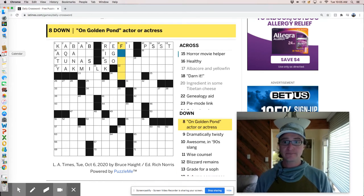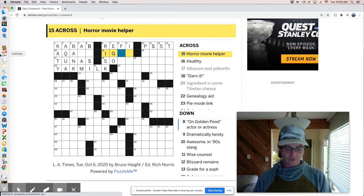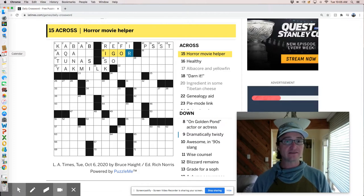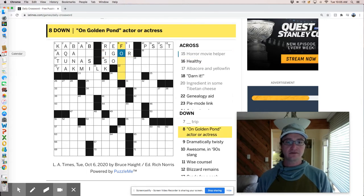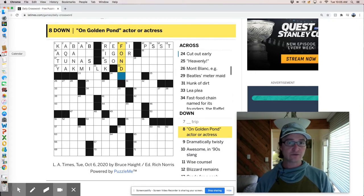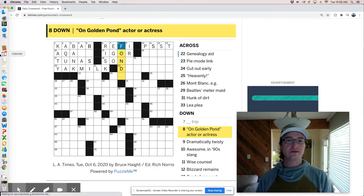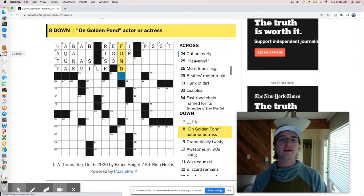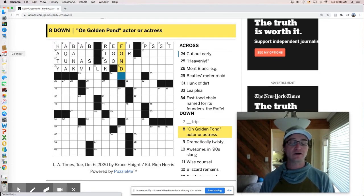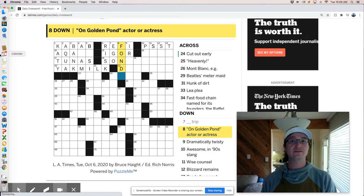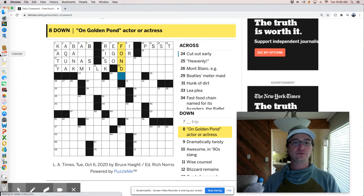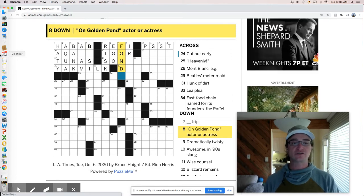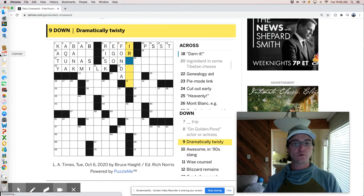Ego trip is what I just went on. I think maybe a horror movie helper is Igor. Like from Frankenstein. He was Dr. Frankenstein's assistant. On golden pond, actor, actresses, Fonda, which is interesting. I just did New York times review for today. And there's a clue about Hanoi Jane, which was a derogatory term applied to Jane Fonda in 1972. That had to do with like the Vietnam war and I didn't know anything about it. It was really interesting kind of going down that rabbit hole there.